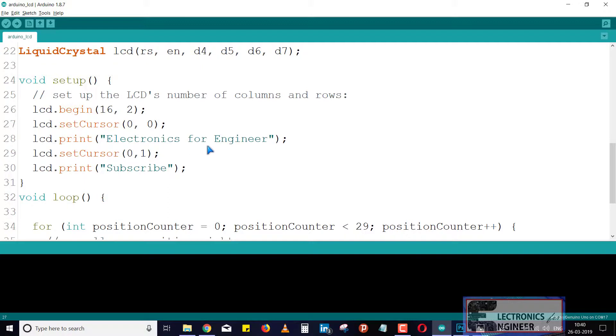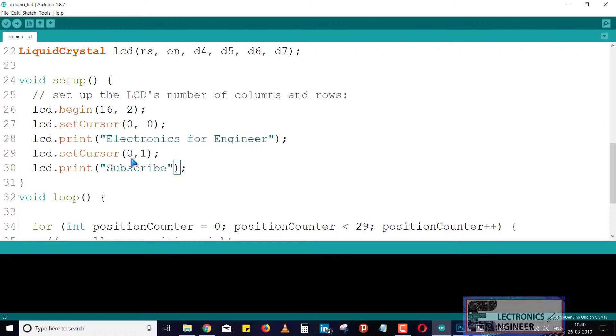After that in second setCursor (0, 1), means it will start from the 0 column but in row 1 it will print 'Subscribe'.